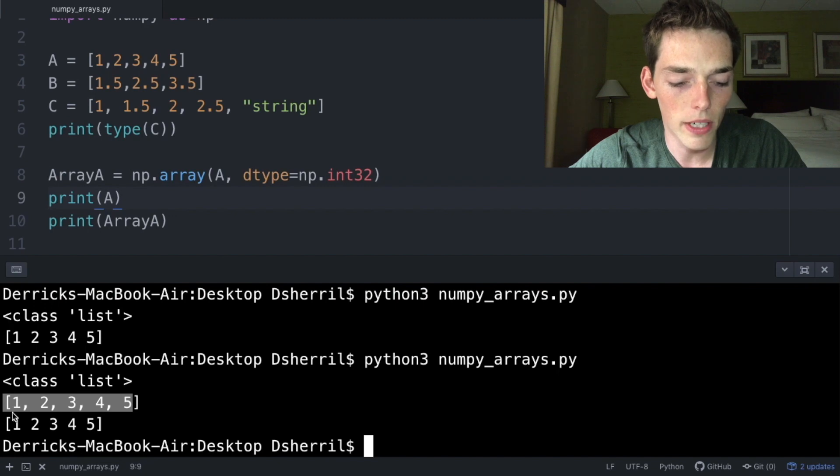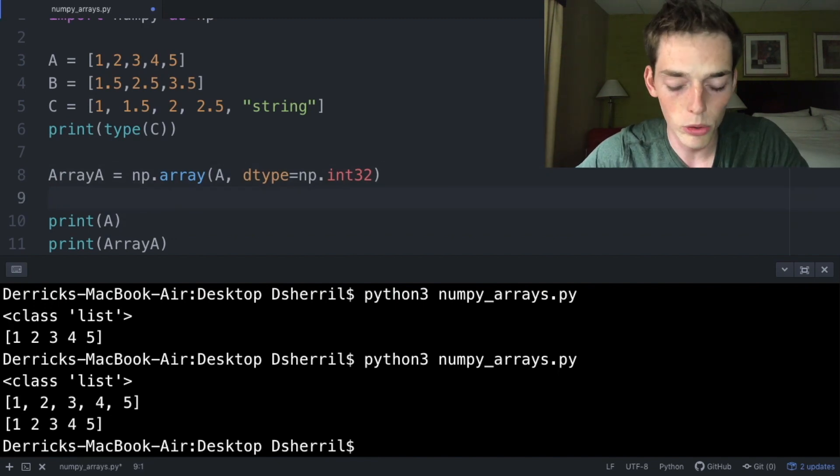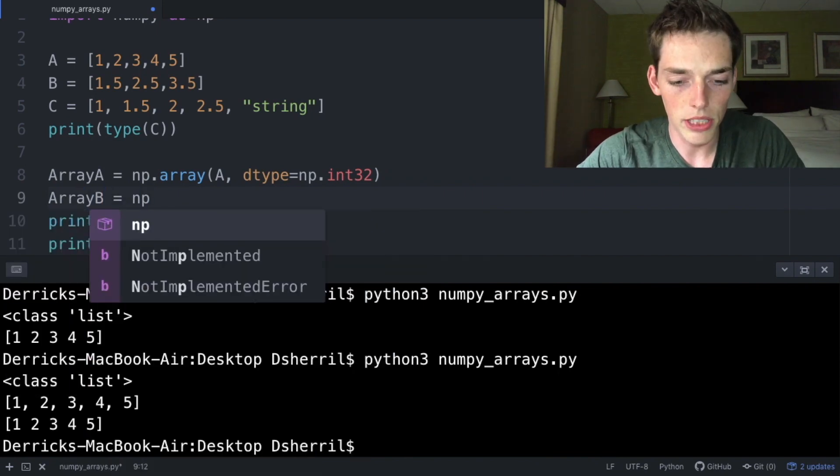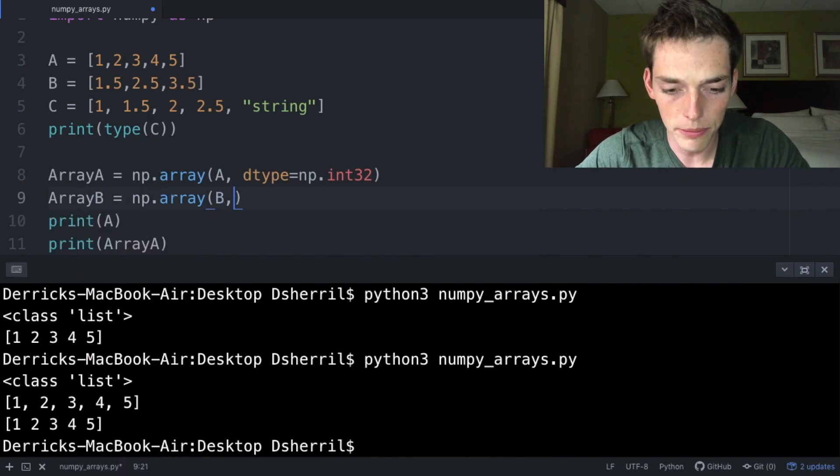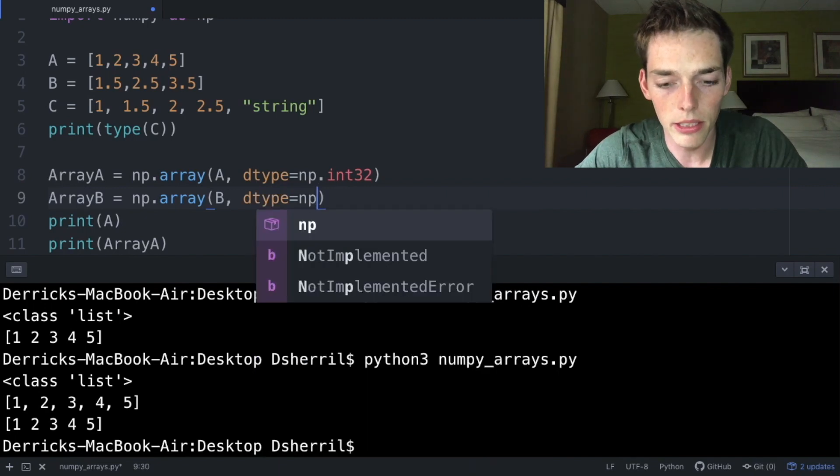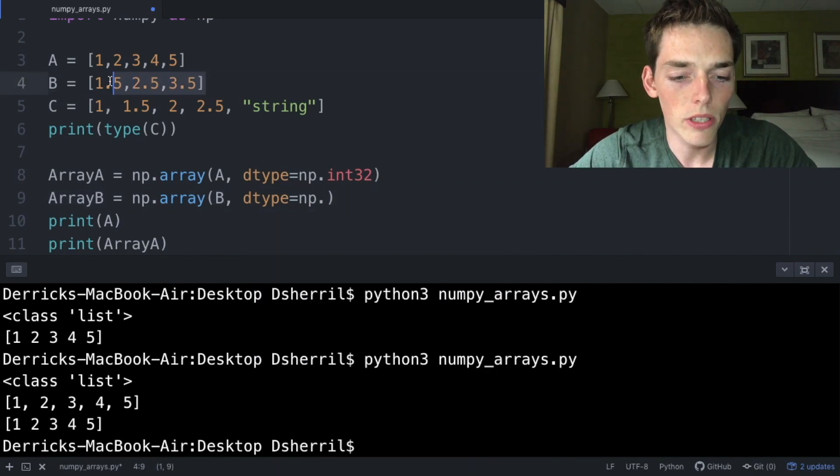We see that the list is different from the array because the list contains comma values while the array has no commas. Let's go ahead and create two more arrays for the other two variables. We'll say arrayB equals np.array, pass in the object that we want, so B, dtype equals np.